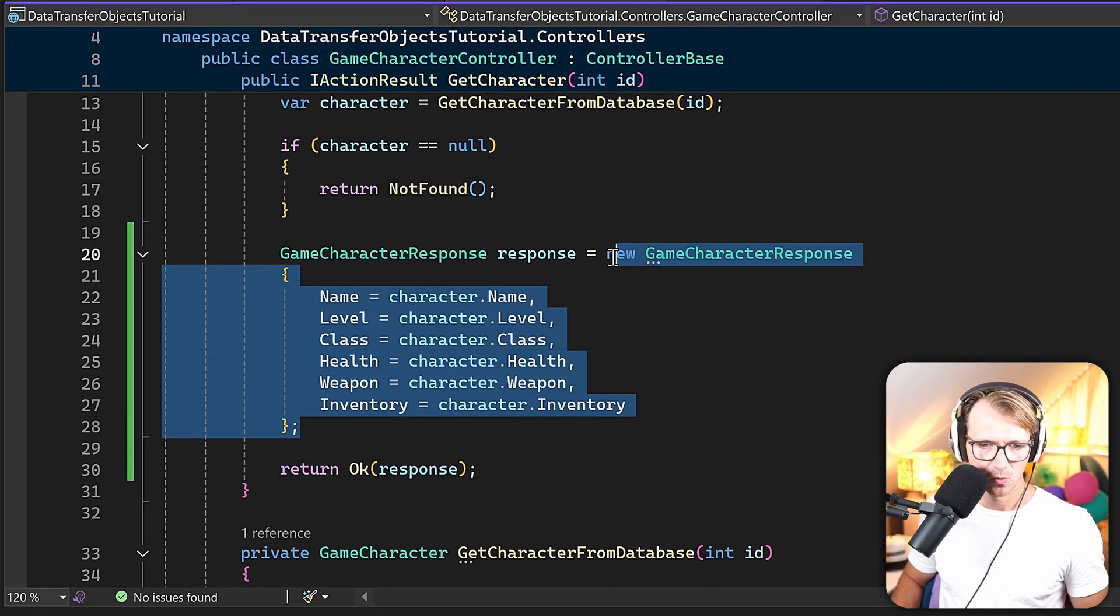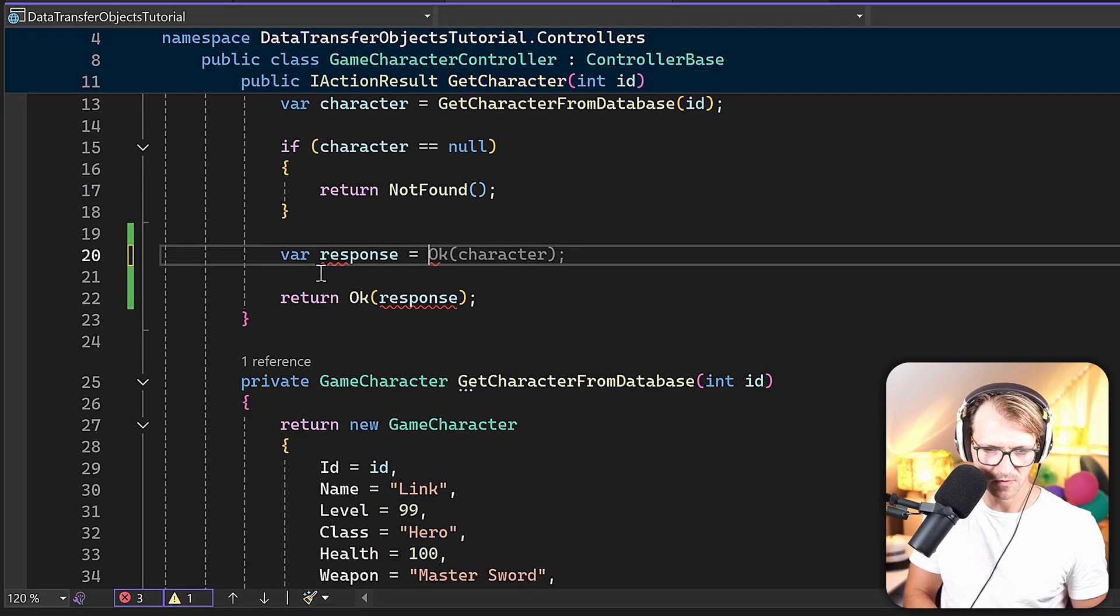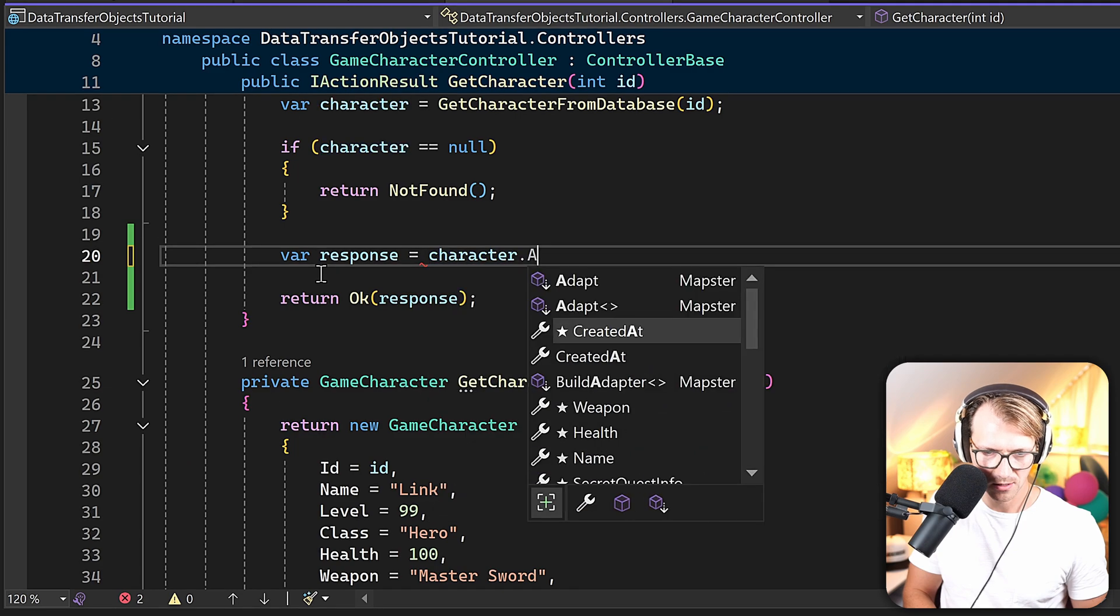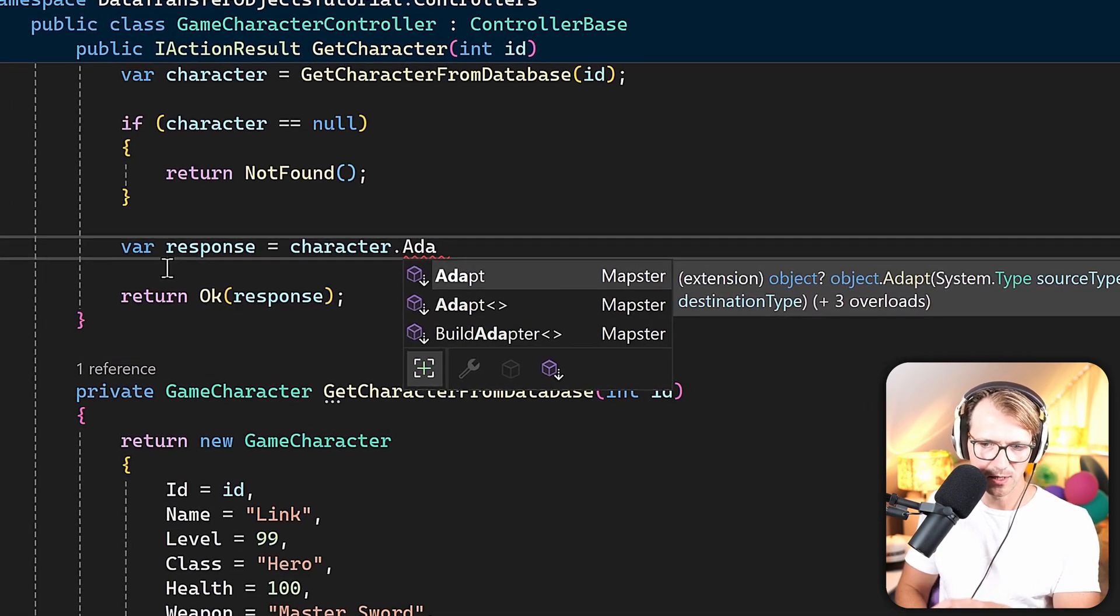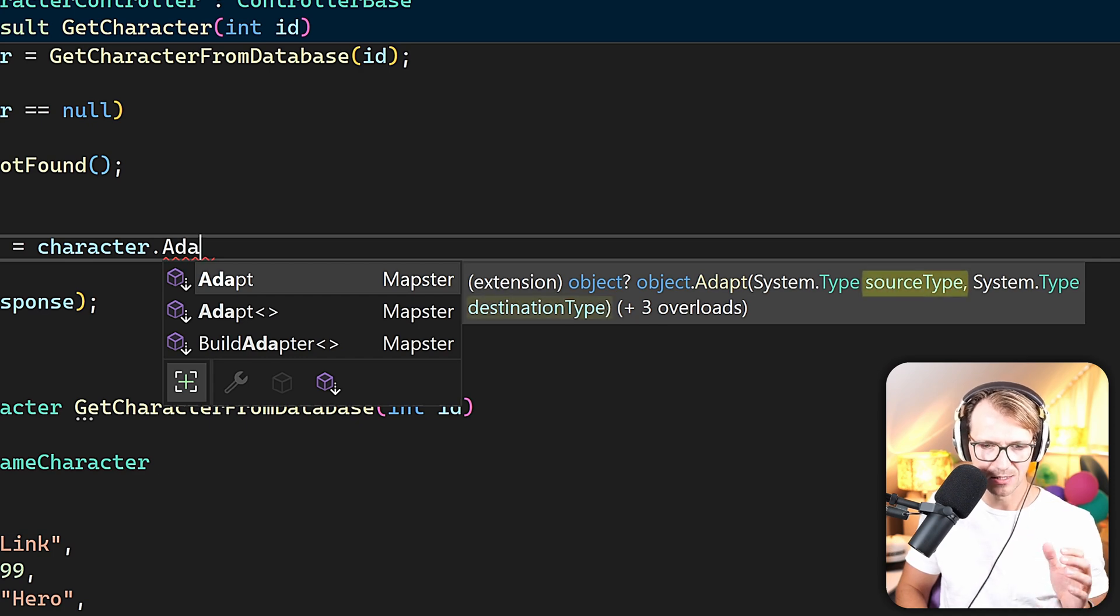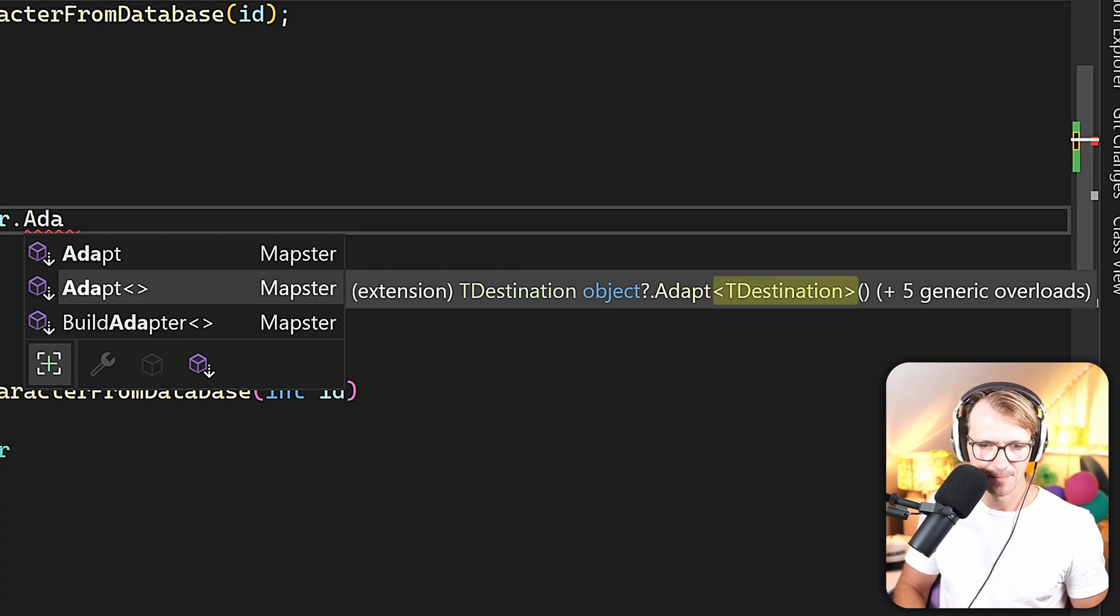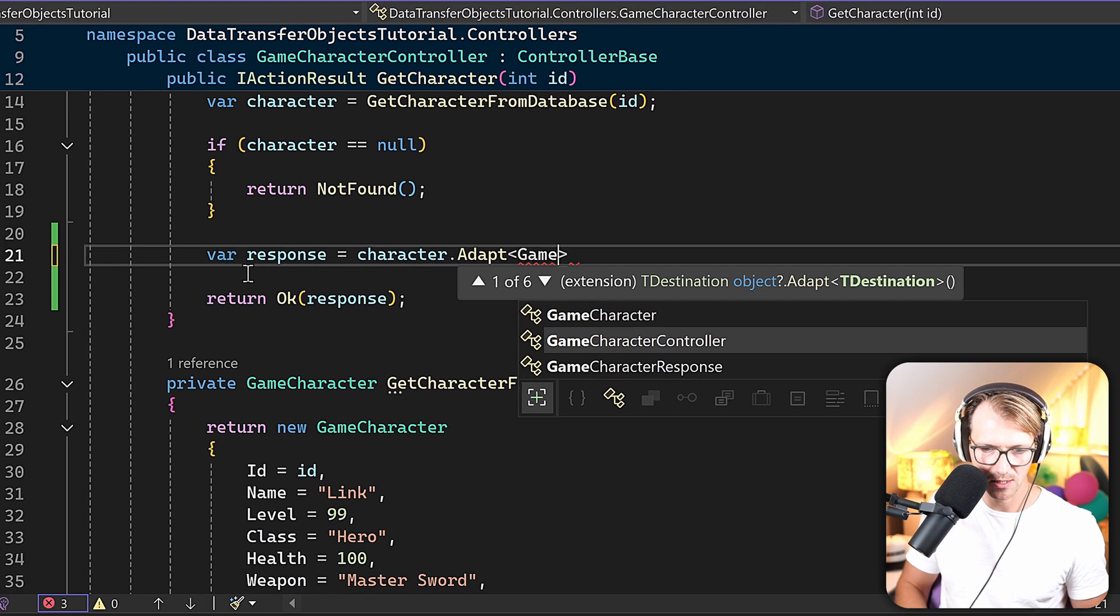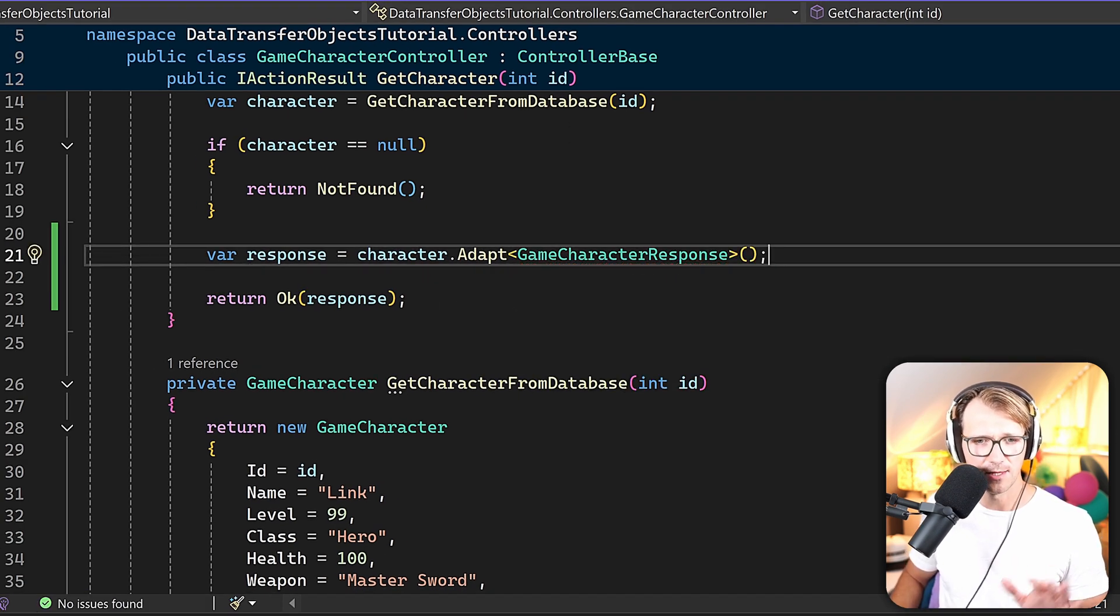And now here in our controller, we can now do the following. We say our response, and now I can use var, is the character, and now we can use the adapt function here. And you see it already in the tooltip: we have that source type and the destination type, or here we can just set the T destination, so just the destination type. And when I do it like that, so let's say this is now a CharacterResponse, this is everything I have to do.